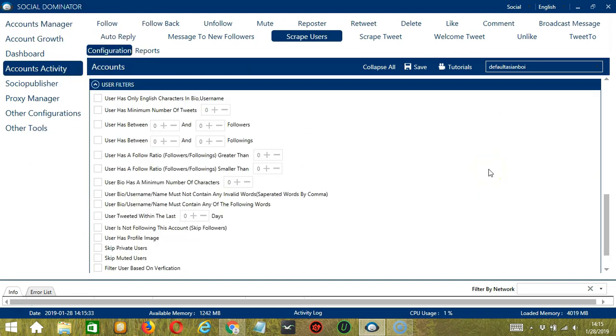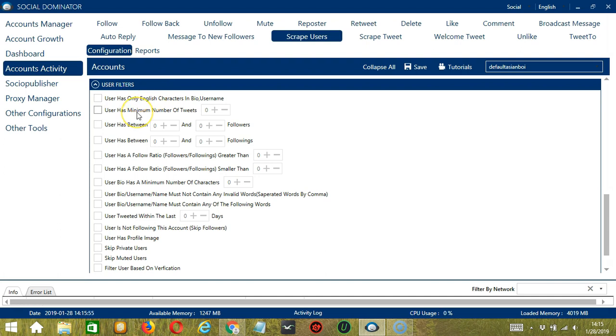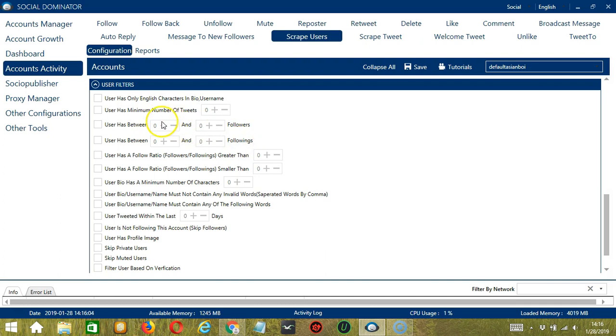The next tool is user filters. This allows us to filter the users we want to scrape on Twitter. The first one allows you to target English speaking users. The second one allows you to specify the minimum number of tweets of the user. Next, you can specify the minimum and maximum numbers of the followers and the followings of the users you want to scrape.